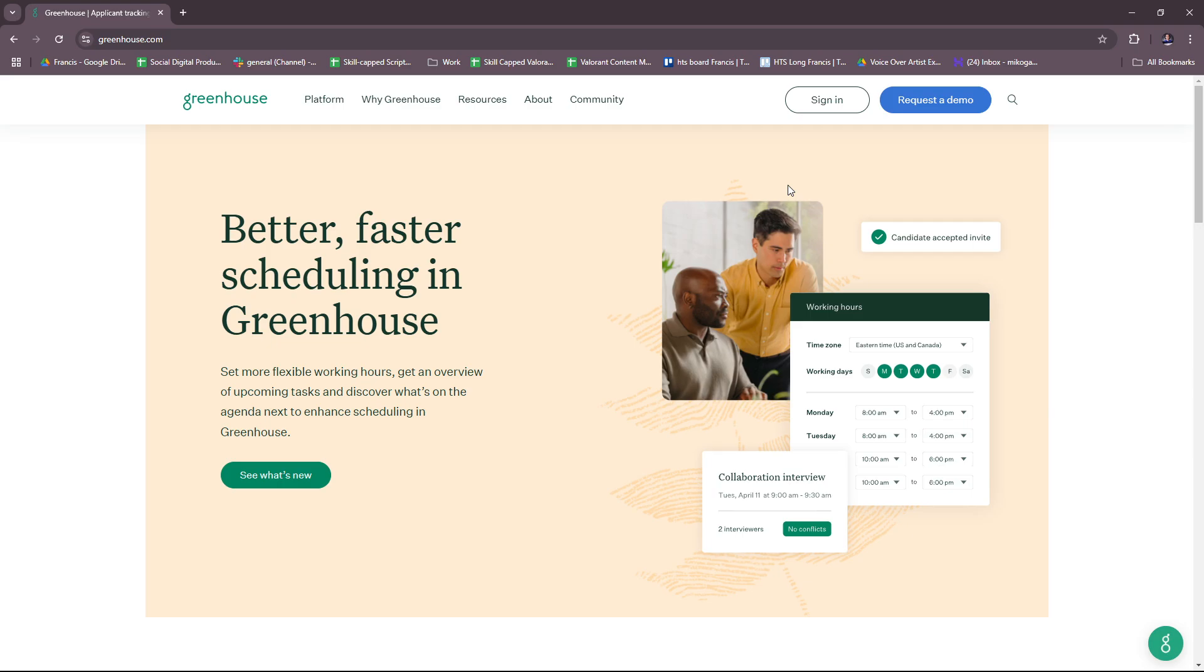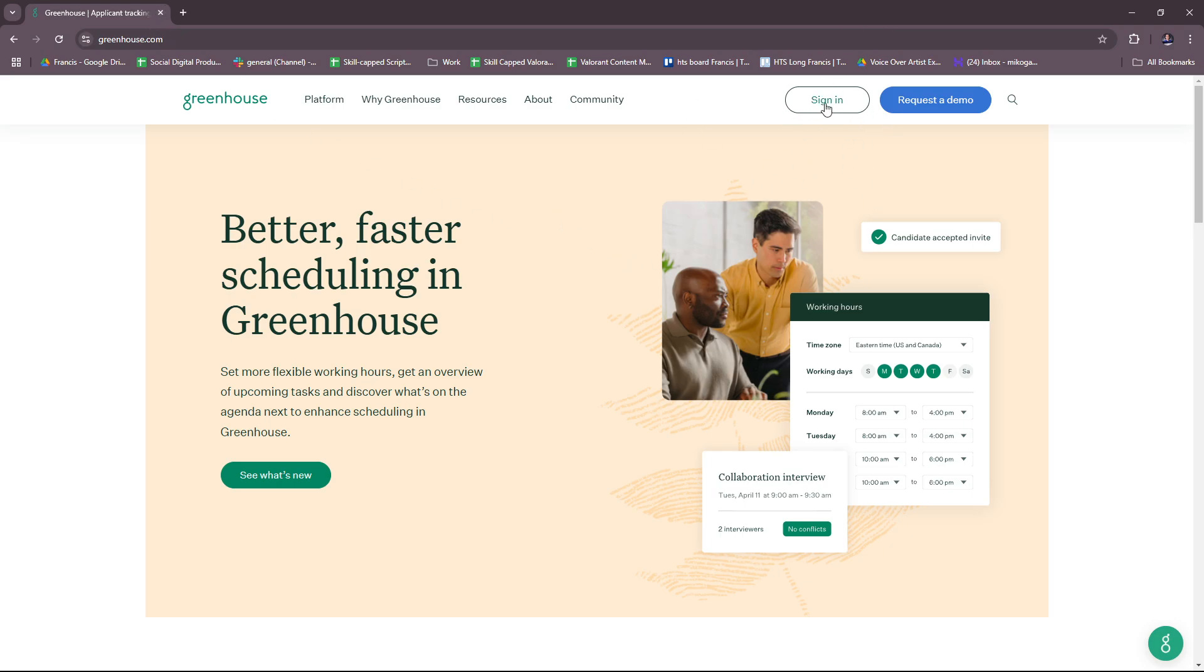The first thing you need to do is pull up greenhouse.com. Just type that in your browser and you should be able to see this link in the first few results. You should see this landing page as soon as you search it up, and here you can already sign in if you already have an account.